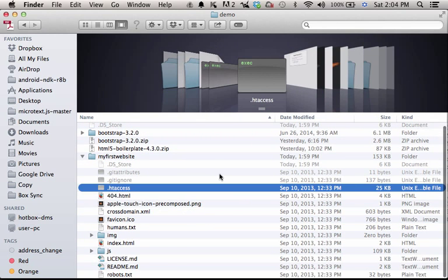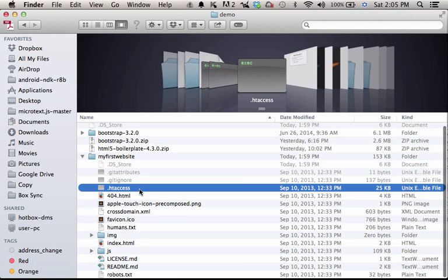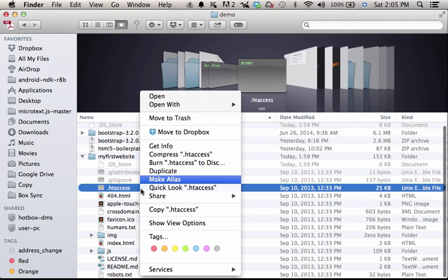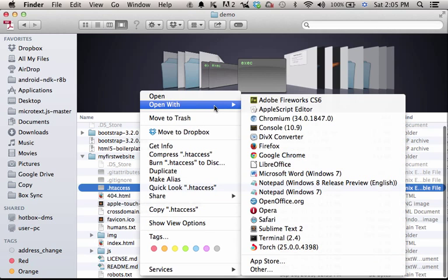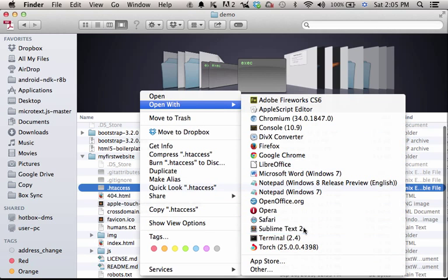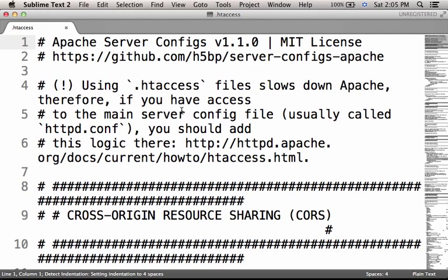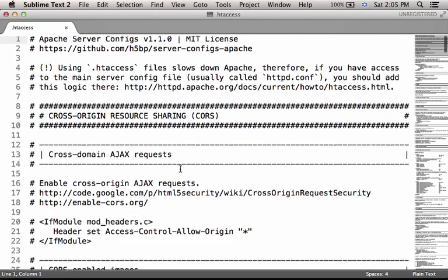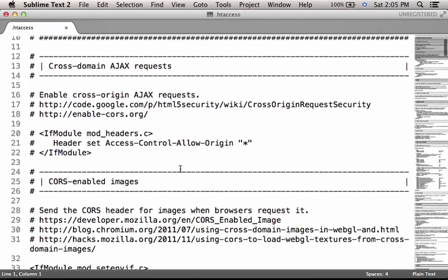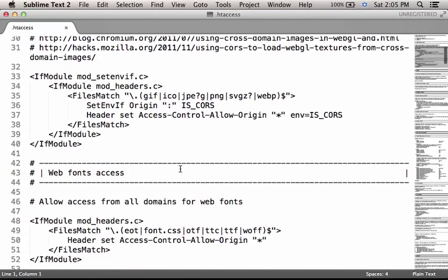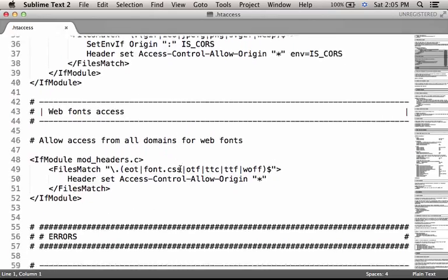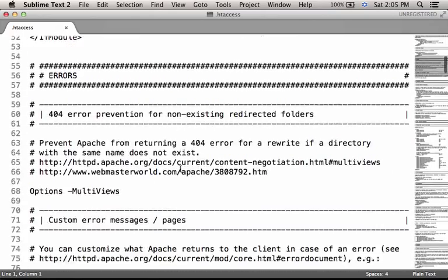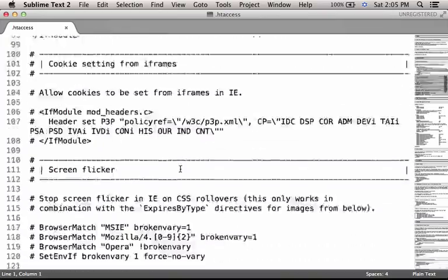The next step would be to edit the .htaccess file. It comes with the HTML5 boilerplate framework, so just open it with an editor and introduce the required changes. It is well documented, so you can learn from the comments about the possibilities.